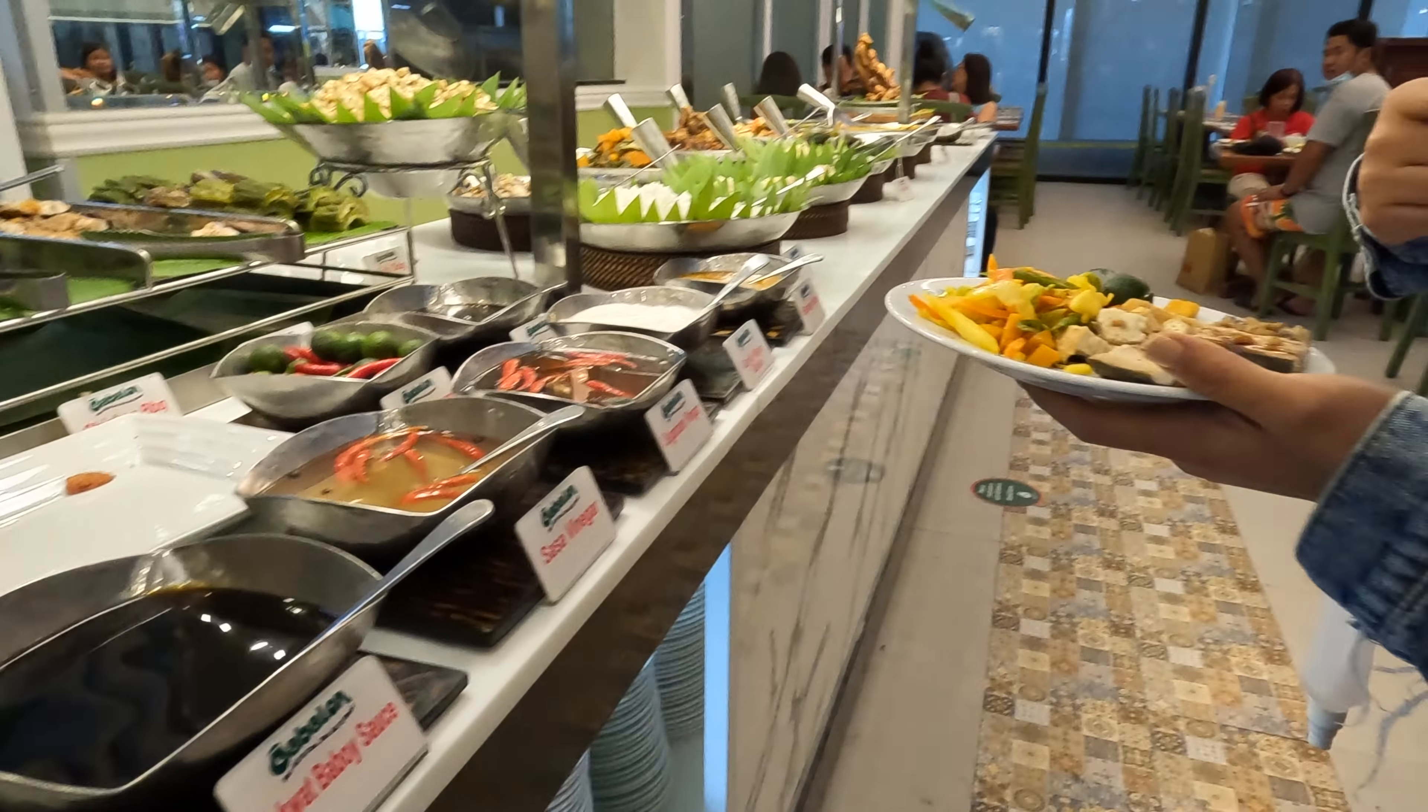So if any of you guys are planning to come here, come here with an empty stomach. So we're just gonna eat.